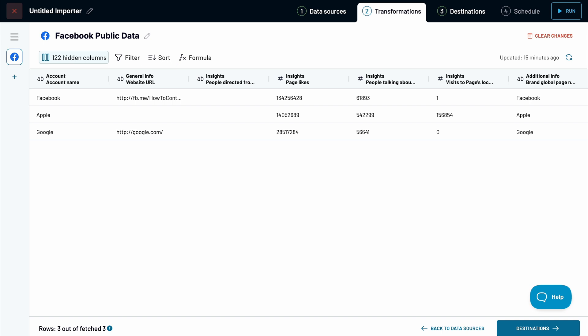Once you're satisfied, send it to your desired destination, whether it's a spreadsheet, a database, or a data visualization tool like Looker Studio or Power BI.